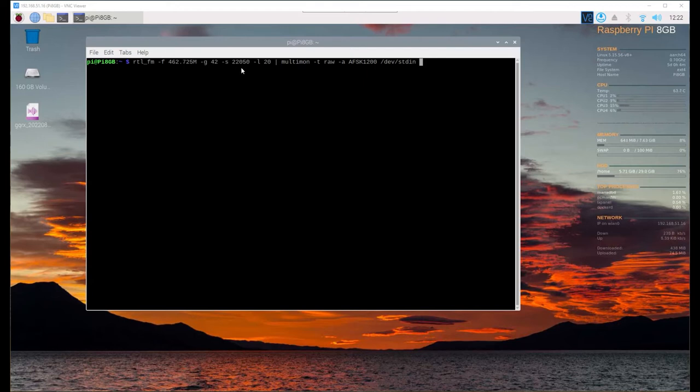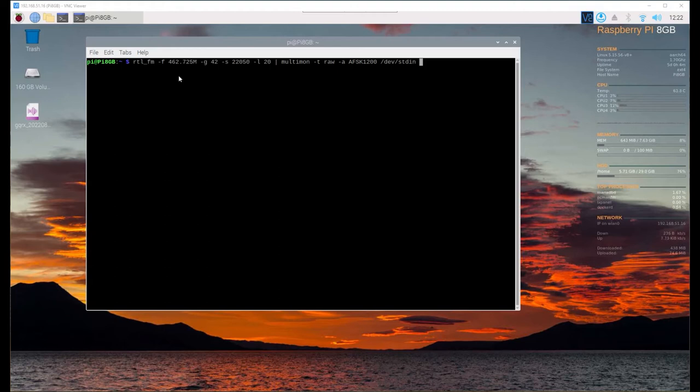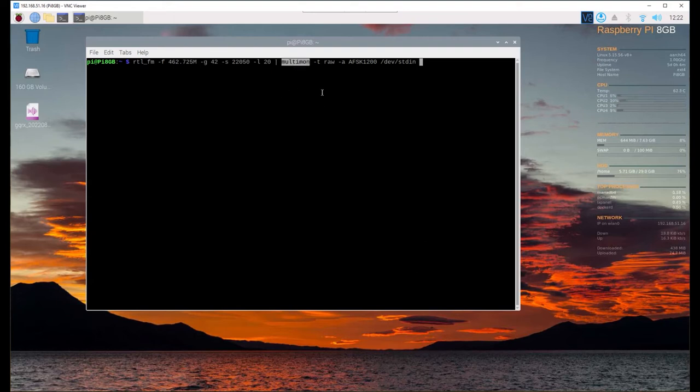We're going to decode using AFSK 1200. AFSK 1200 is just a baud or a modem type where it's listening. There are a couple different ones that we can decode.